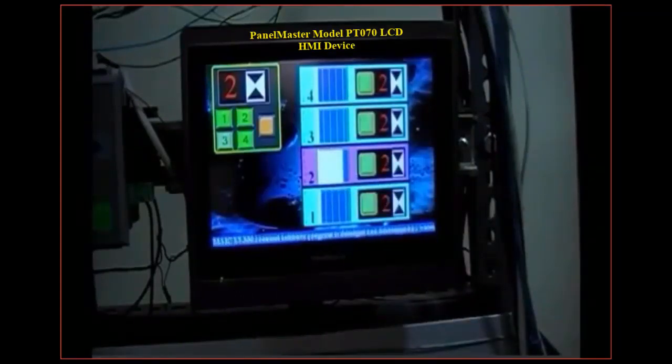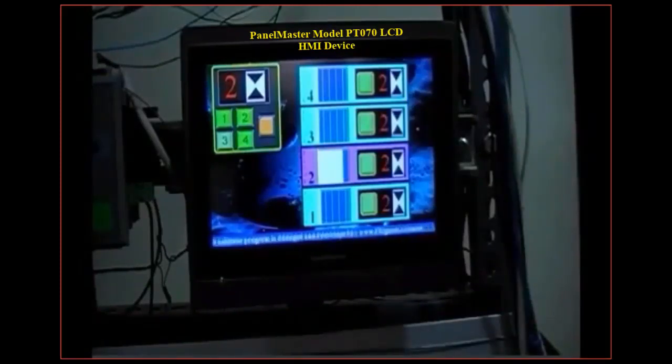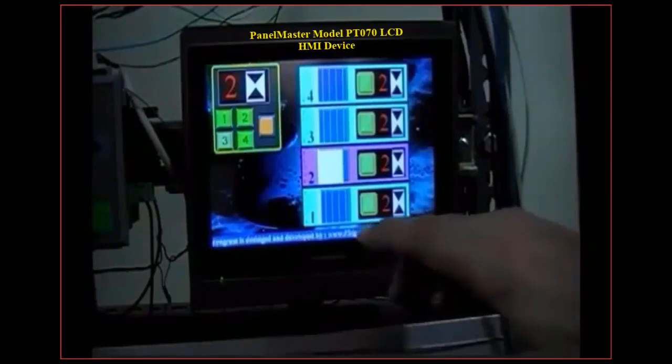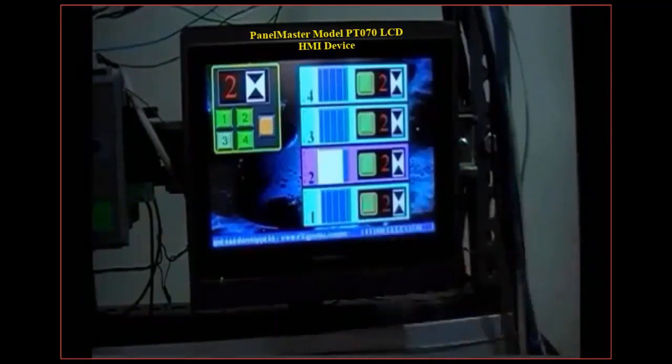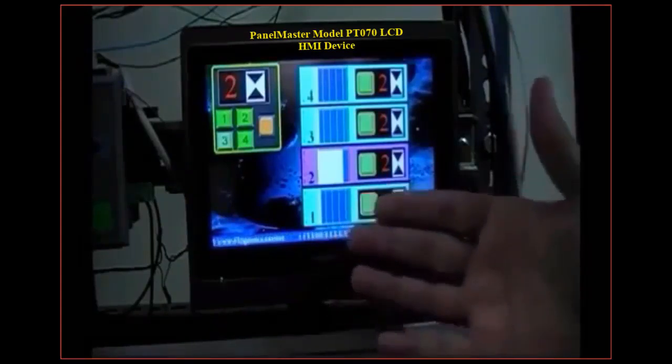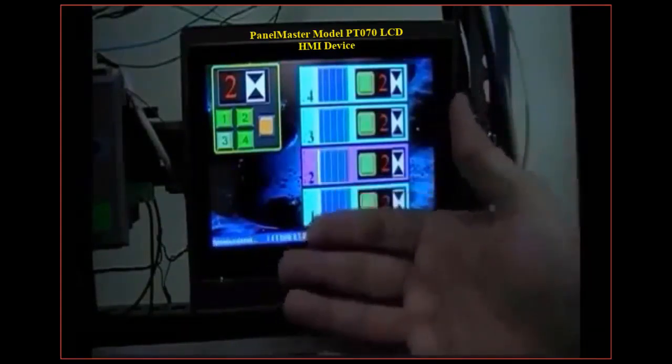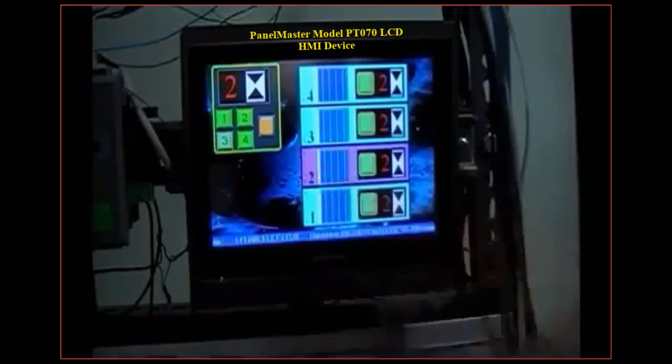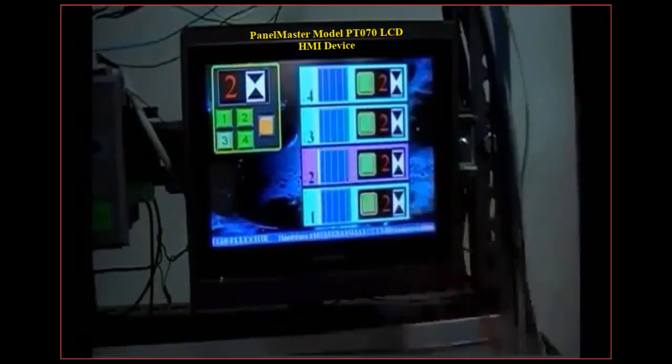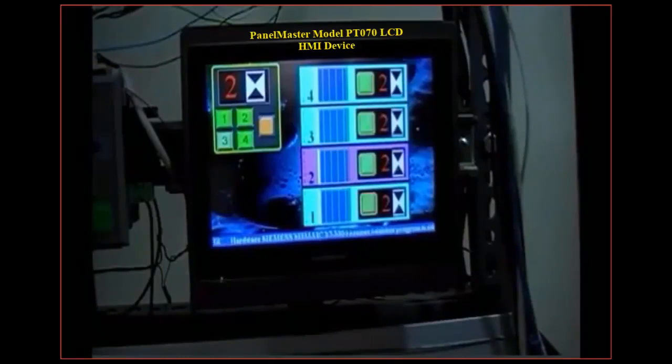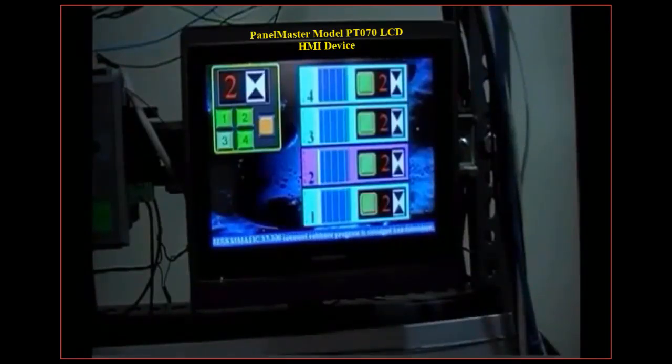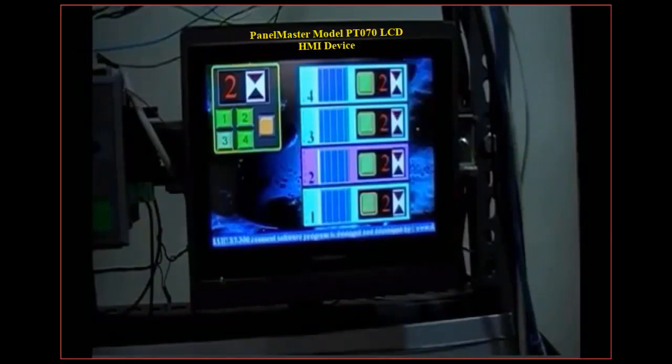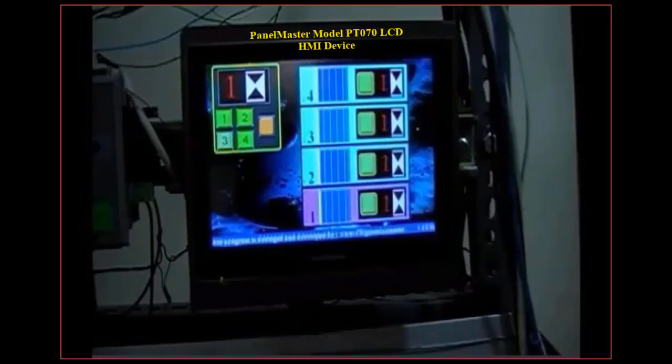And if somebody from the first floor calls for service, he can simply hit the push button related to the first floor and the door is closed and the car is moving down. When it gets there it's going to do the same thing, open the door and go to a standby mode.